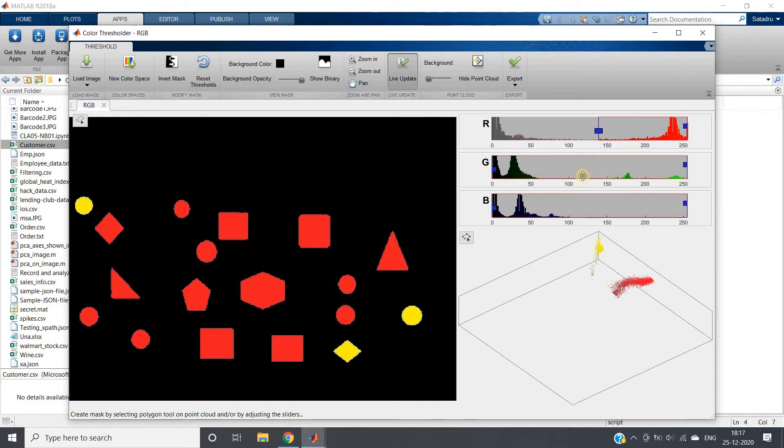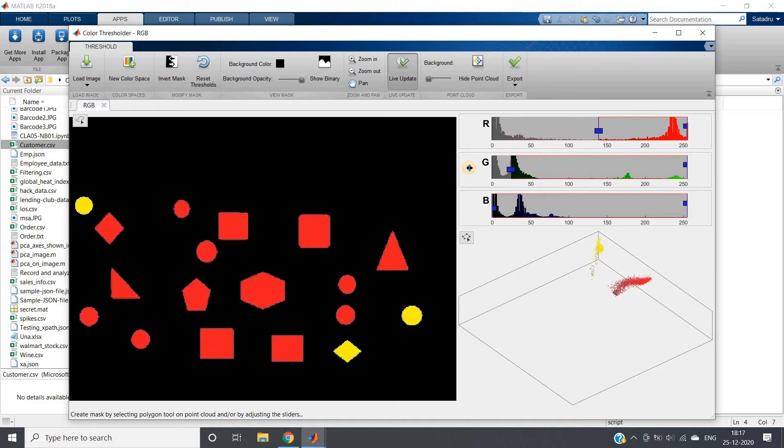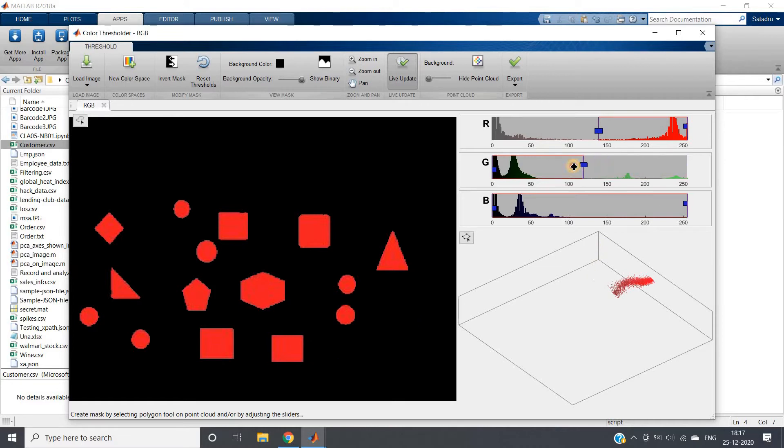If we reduce from this side a little bit, my yellow colors are also perfectly gone. We are not that much bothered about blue color now.